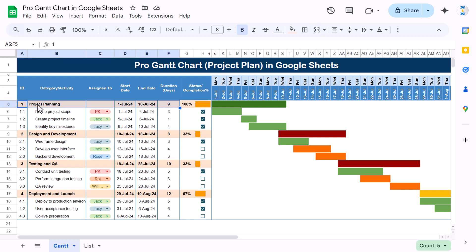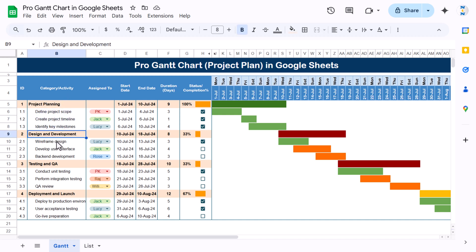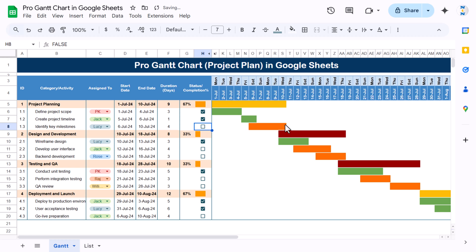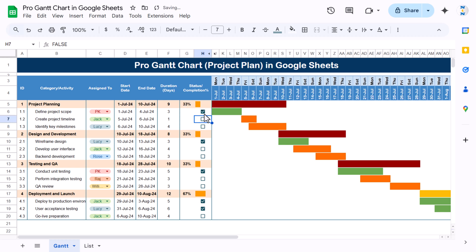You can see we have highlighted the category — the first one is the category and then we have the activity for that category. You can change the name from the dropdown, change the dates, and here we have the duration which is a formula: end date minus start date. We have checkboxes to mark an activity as completed. If you uncheck one, the color changes and the completion percentage updates — here it is 67%. We have used sparklines which also change color for each category.